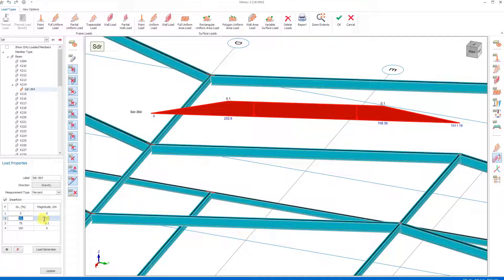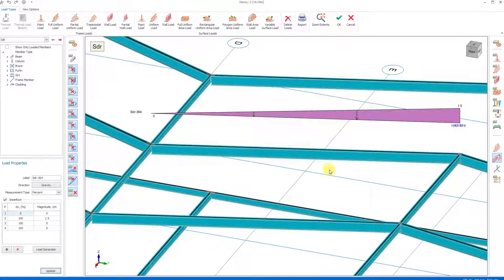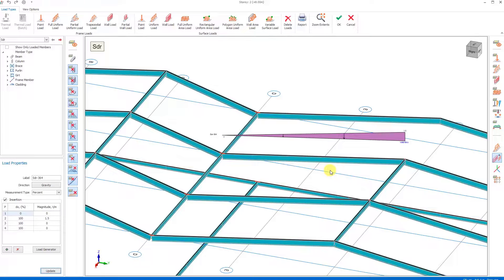Since we will assign load from 0 to 100 percent, we write the value 100 in the second line. In terms of magnitude, if we remember that the axis distance of the beams is 5 meters and the area load is 0.3 tons per square meter, a magnitude value of 1.5 tons per meter is required. Here I change the magnitude to 1.5, then set the values in the third and fourth rows to 0 and press the update button. In this way we can obtain a triangular distributed load.